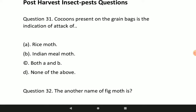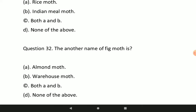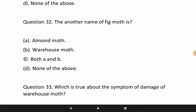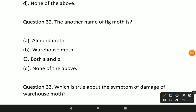Next question: another name of fig moth is? The correct answer is both almond moth and warehouse moth — both will be the correct option for this question.